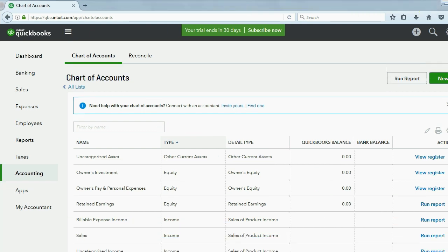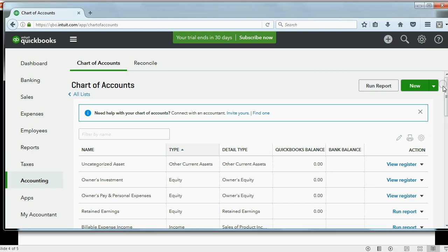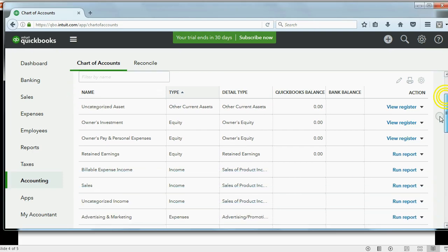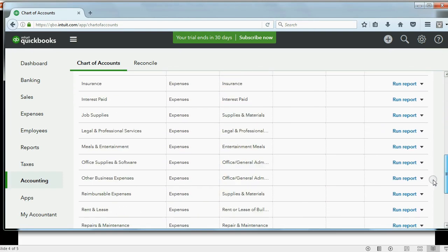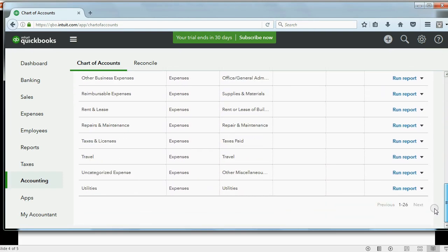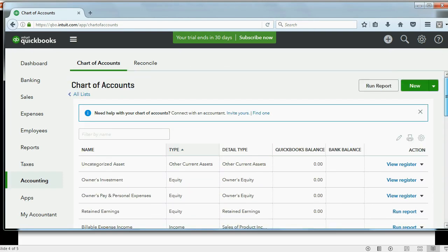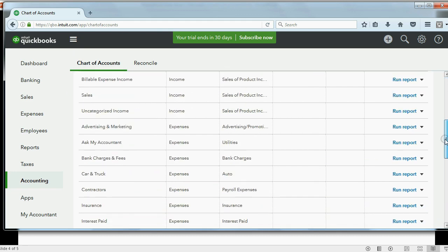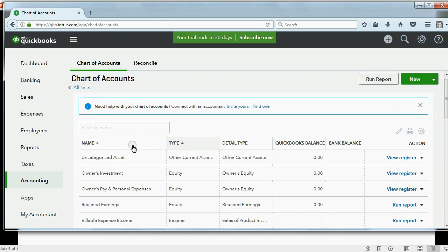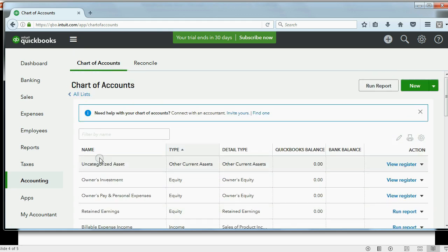Now, when you look at this list, you will see QuickBooks already put this list as your chart of accounts. Don't take it personally. It does it for every company. QuickBooks is trying to help you by setting up a chart of accounts for you. And as you can see, here's the name of the accounts, and here's the corresponding type.